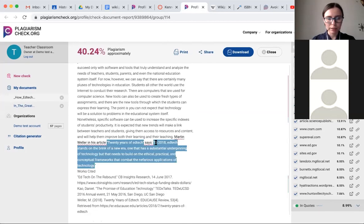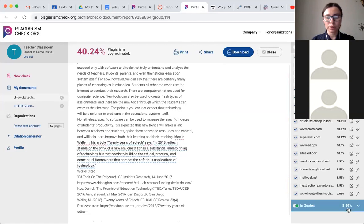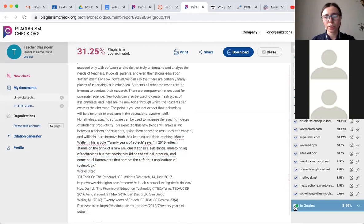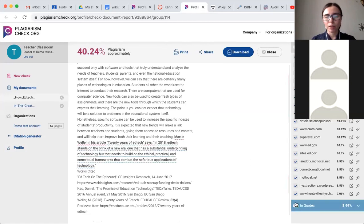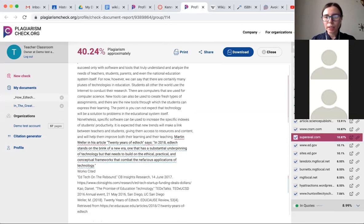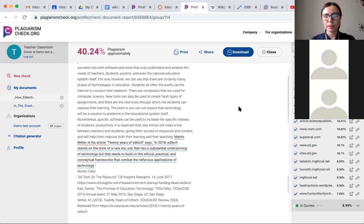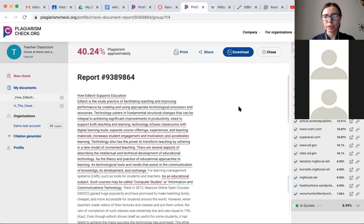This is a correctly cited quotation, food in the quotation marks. So we put it in a separate section. And by default, these 9% were excluded from the overall percentage of plagiarism. But of course, you can include it or exclude it.